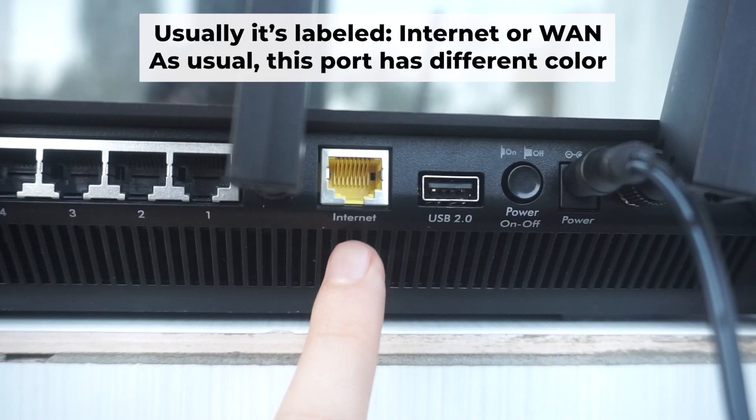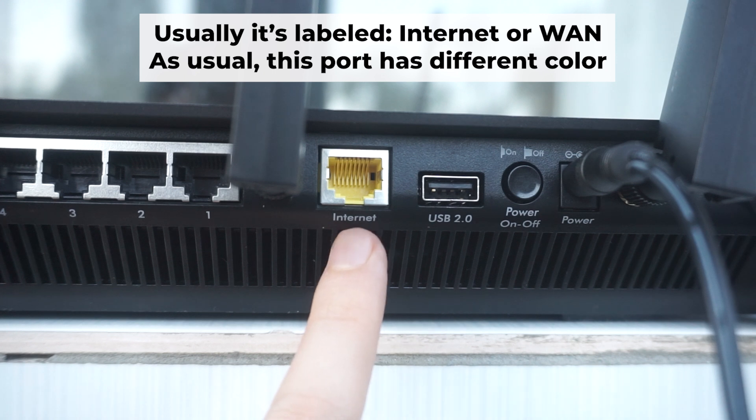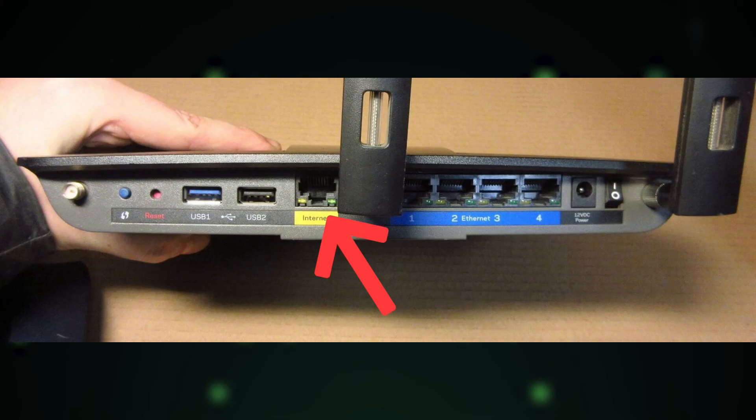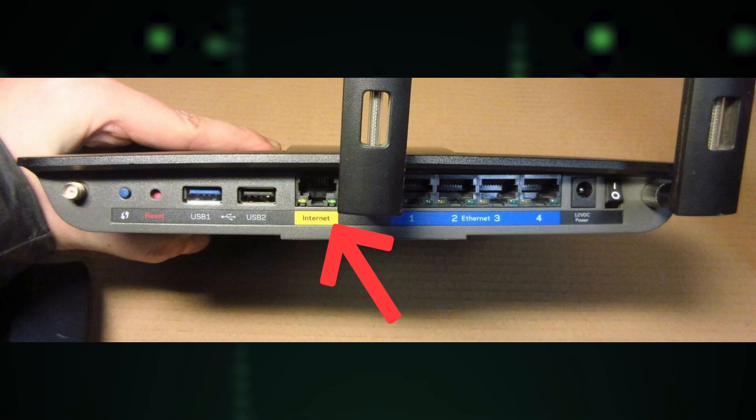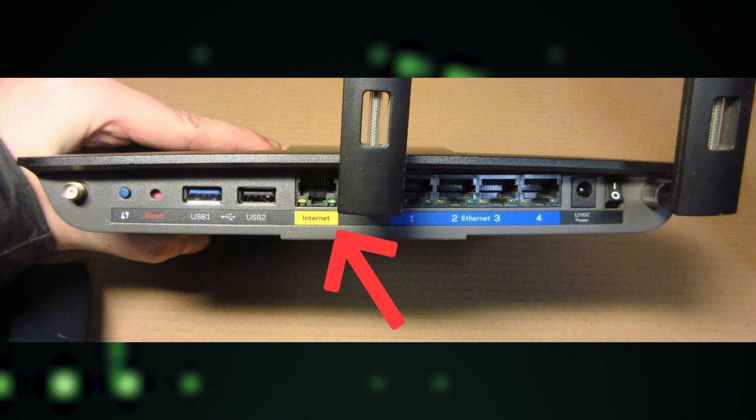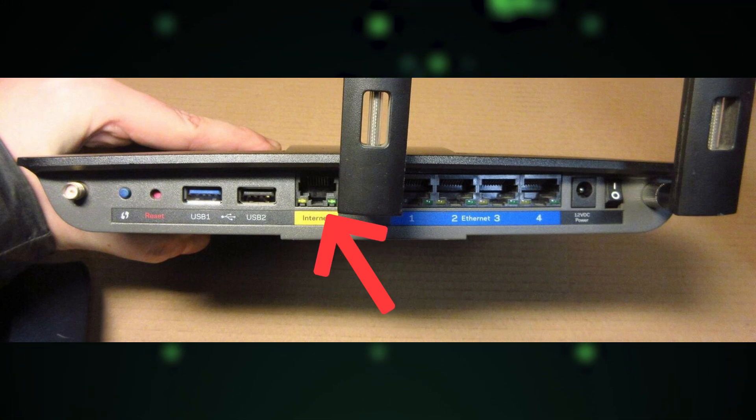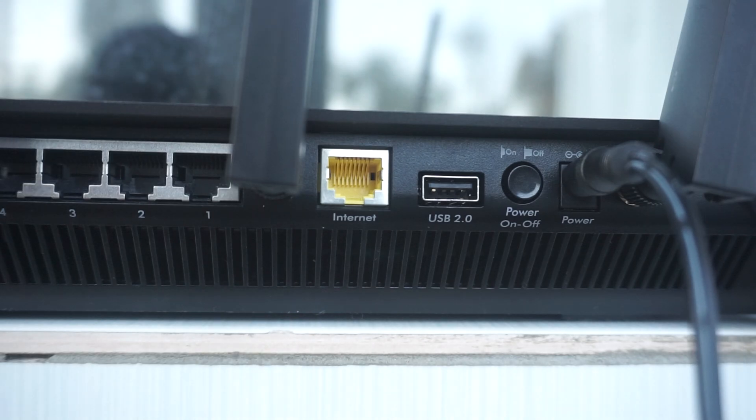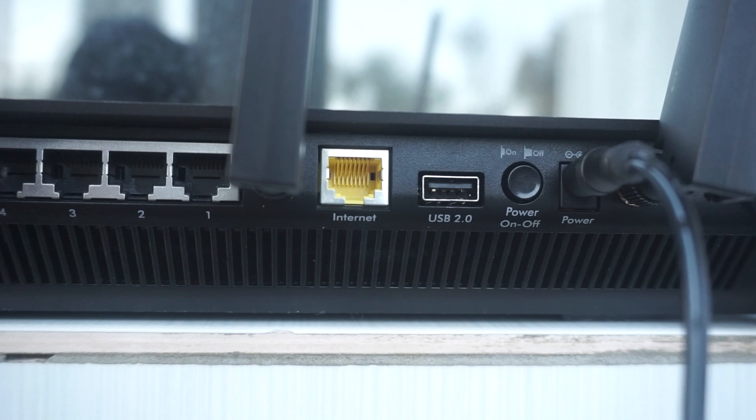Next, connect the cable from your internet provider or modem to the internet port. This port is often labeled WAN and typically has a unique color. Each cable should be inserted until there is a click.